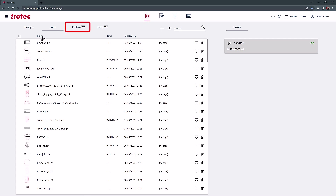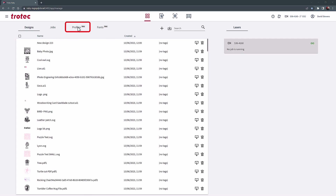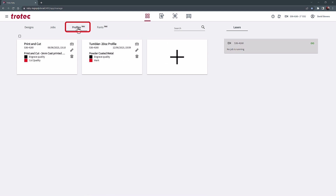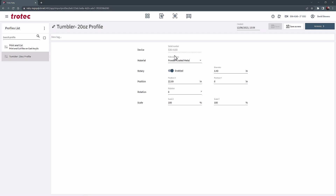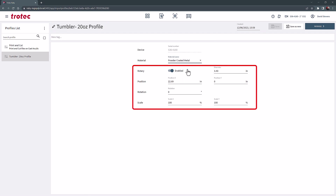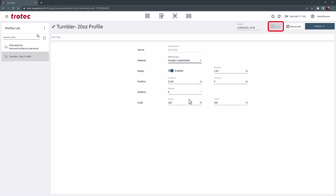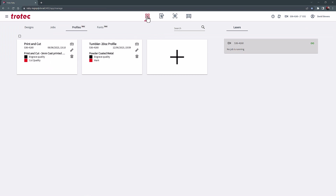The next tab at the top is Profiles. Profiles are the next step towards automation in Ruby. Assign profiles with desired material and layout properties to automatically push files into your laser's queue. You can create profiles for reoccurring jobs by setting up the desired material parameters, position, scaling, rotation, and use of rotary if needed. Each detail for the laser job is predefined and saved as a profile. When files are imported or dragged into a profile, designs are automatically forwarded to the production queue.